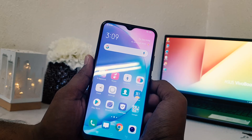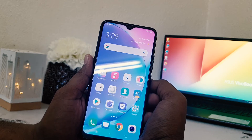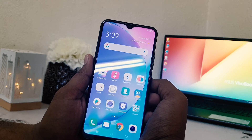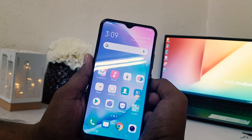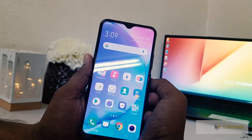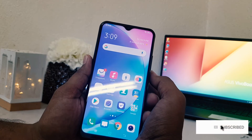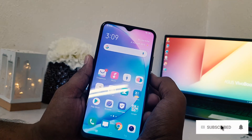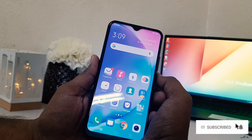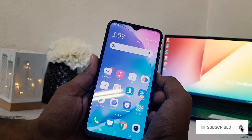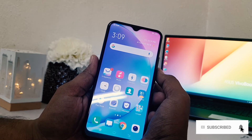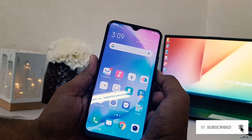You might want to record the screen in your Vivo Y15 for making a tutorial video or for your personal or professional use. In this case it's really very easy for you to know how to record a screen in your Vivo Y15.